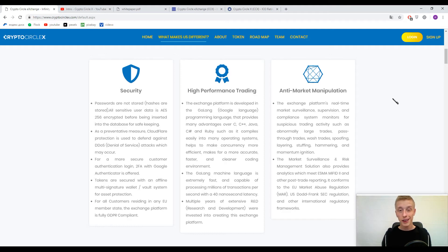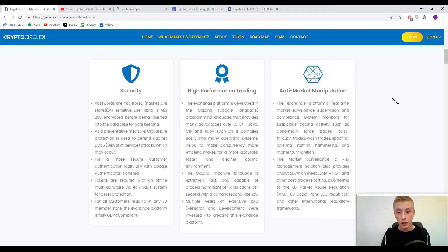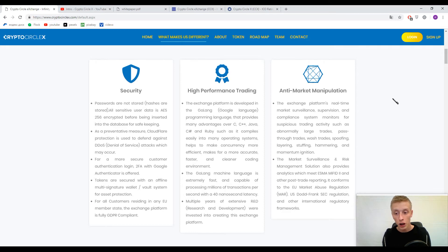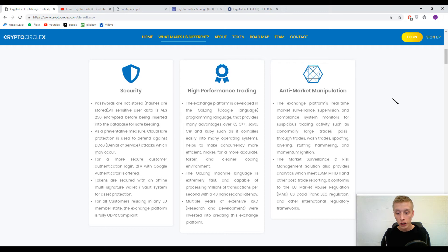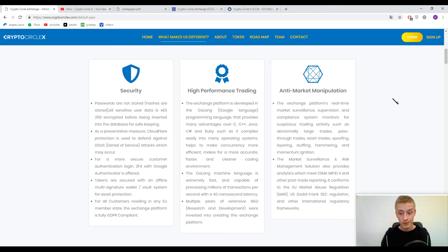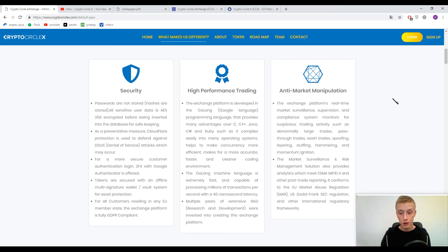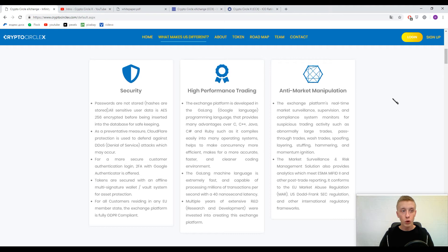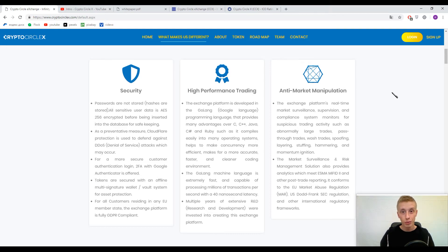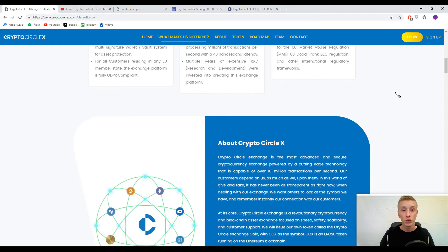They implemented one more mechanism called the anti-market manipulation system. This system monitors for suspicious trading activities such as abnormally large trades, pass-through trades, wash rates, spoofing, layering, stuffing, hammering, and momentum ignition. I can only appreciate this because exchanges are becoming more clever and of course users can only appreciate it because everything was made for our comfort.